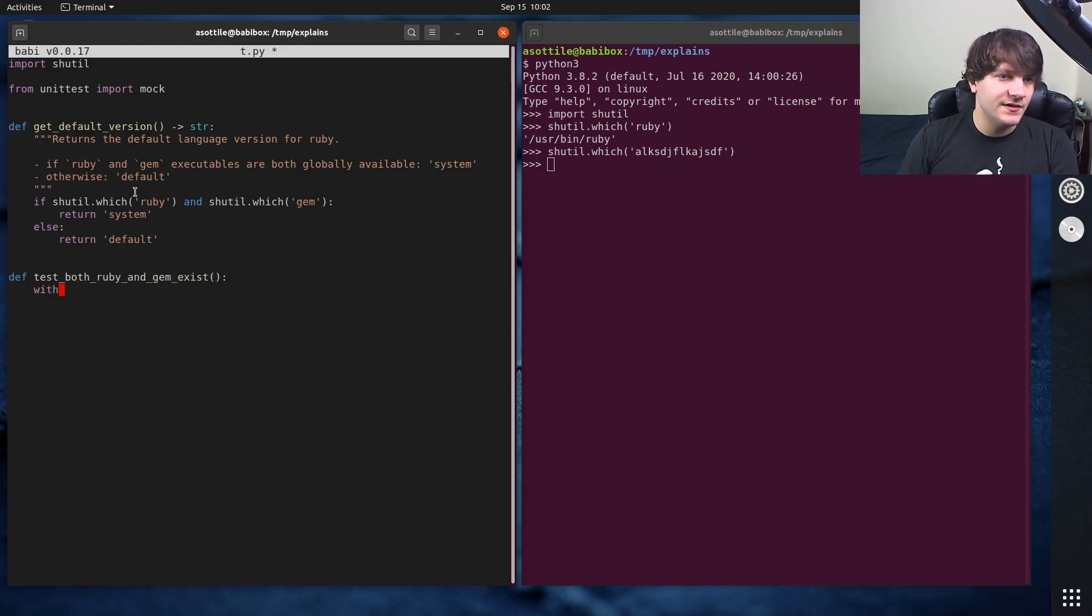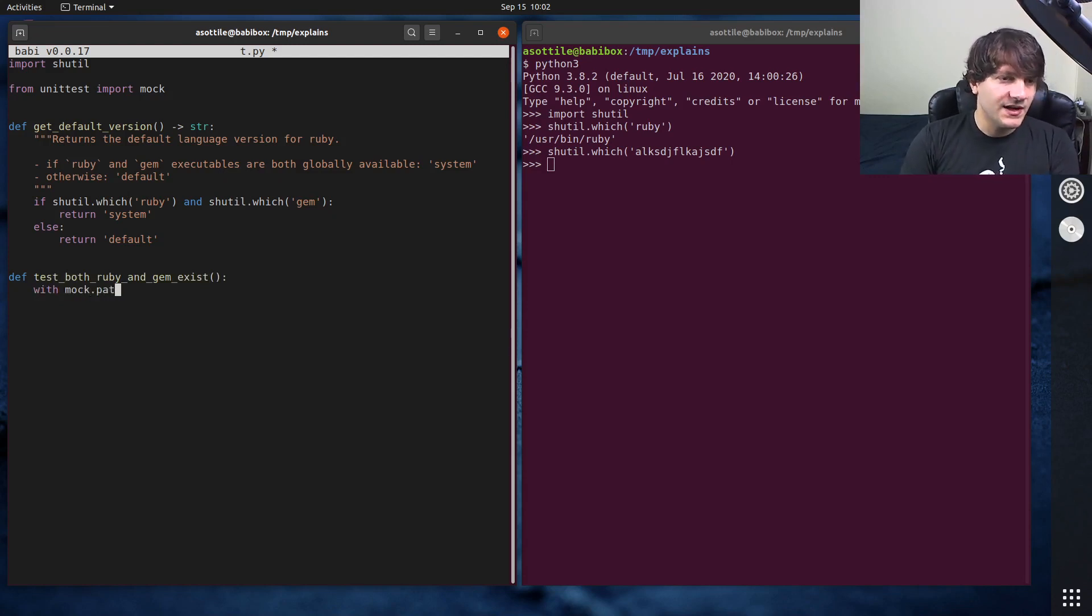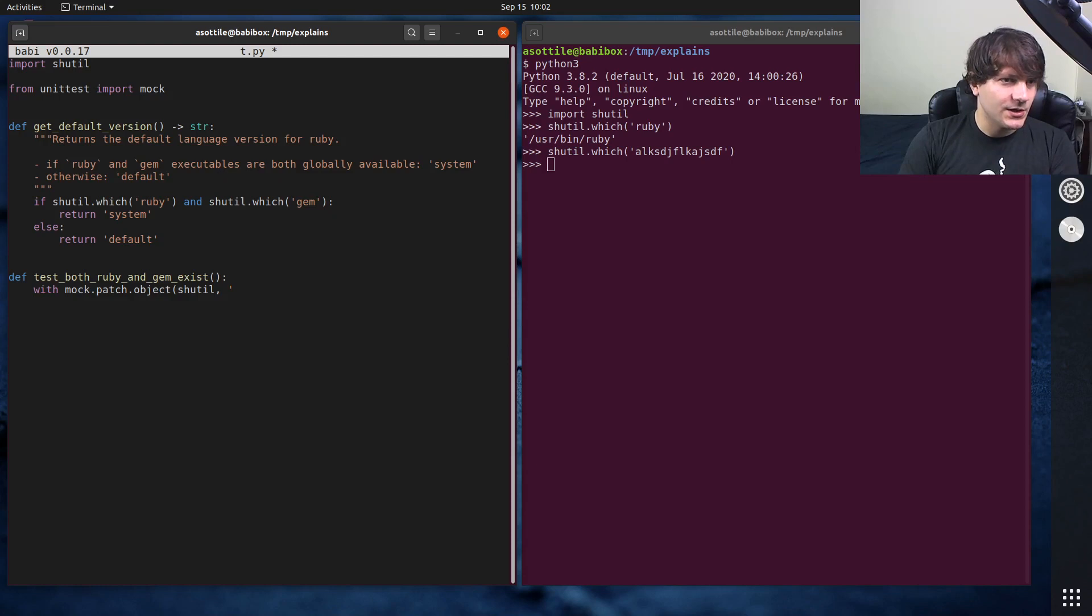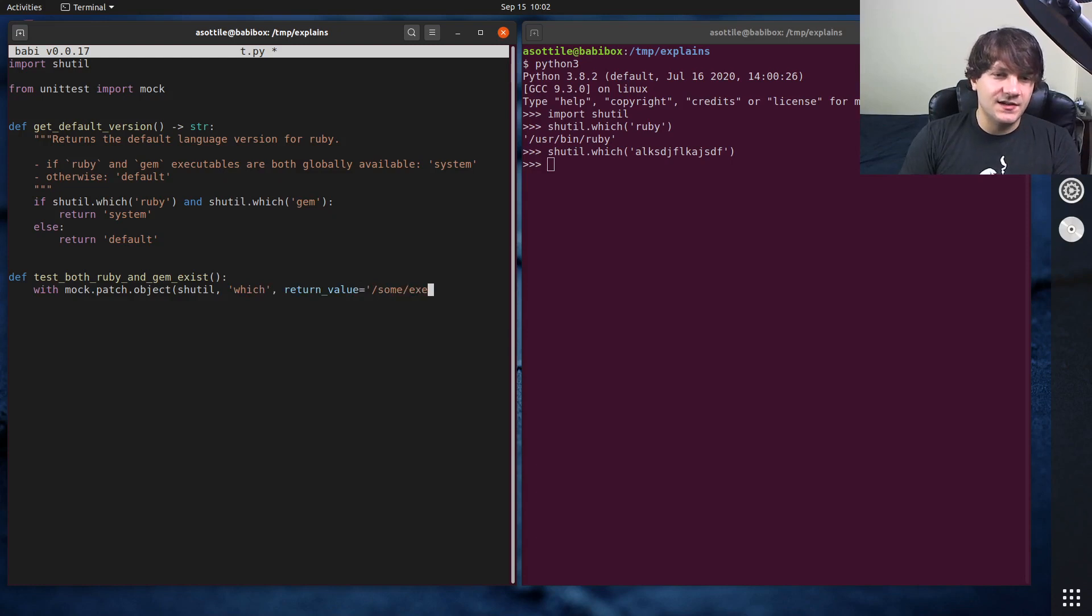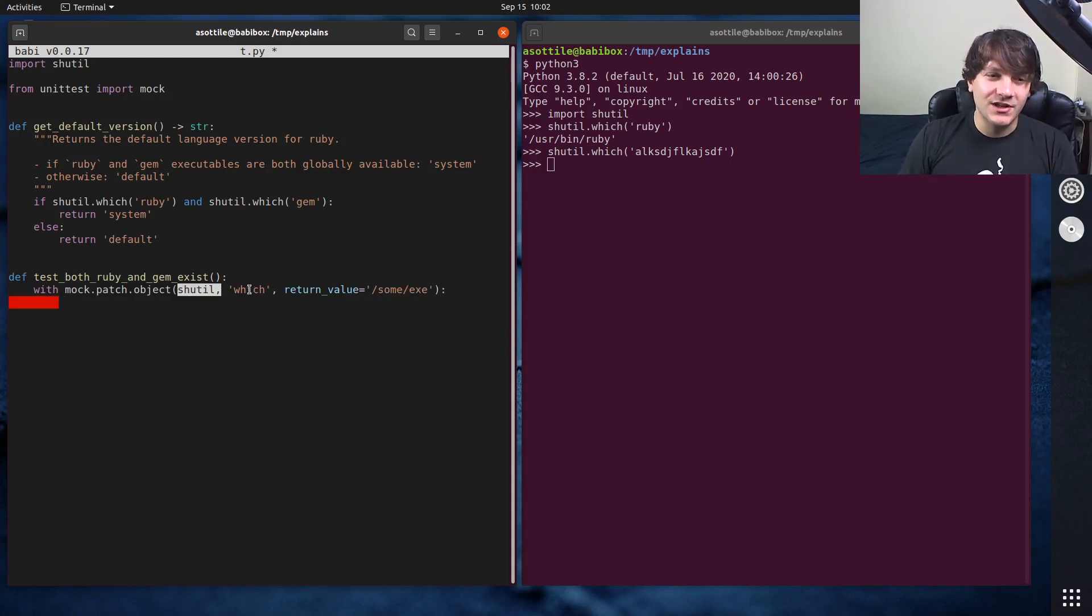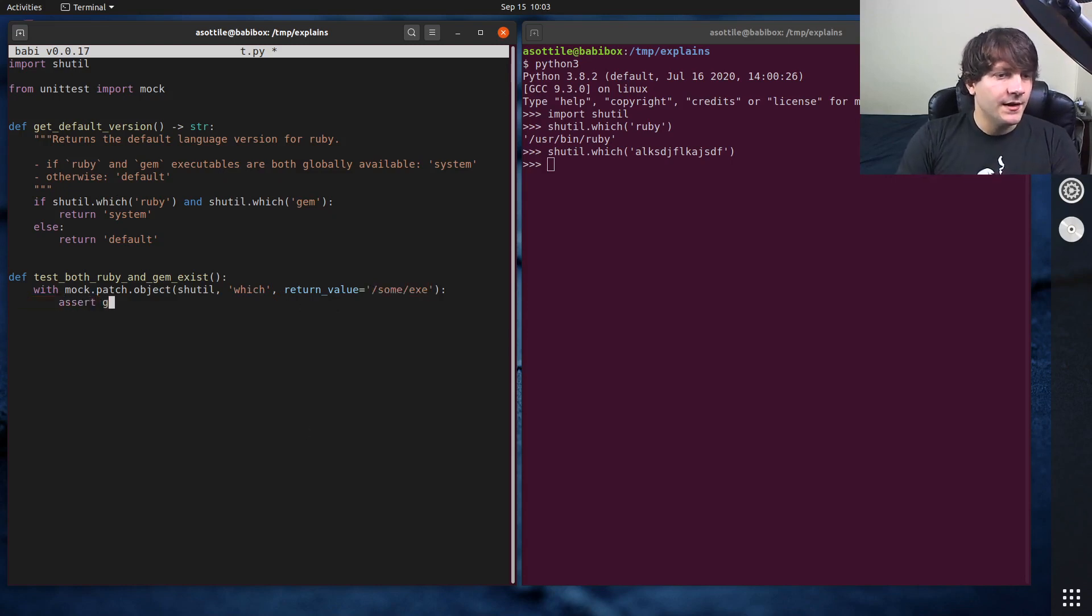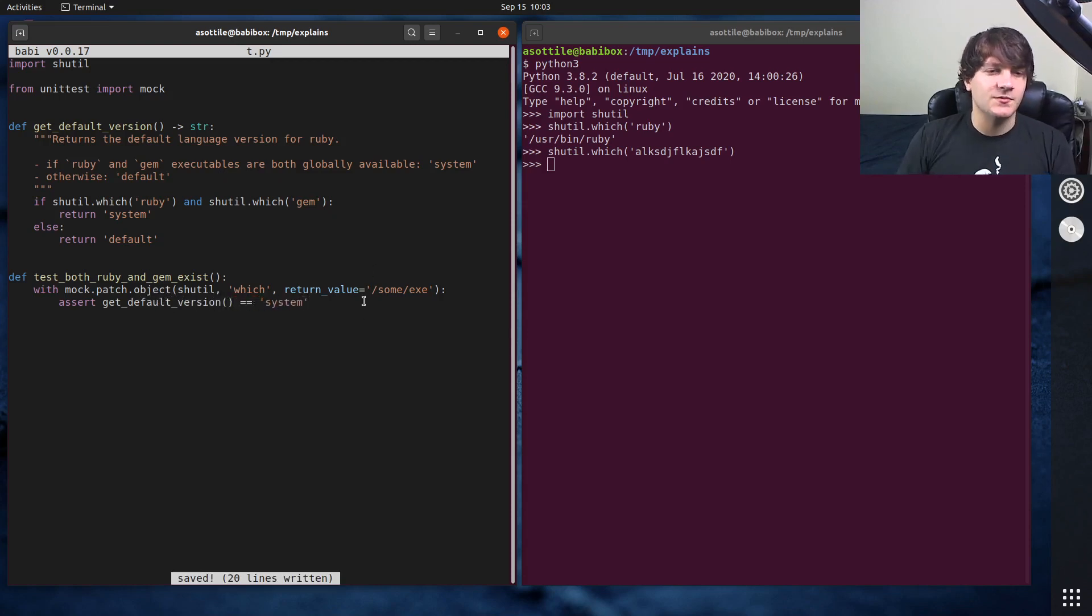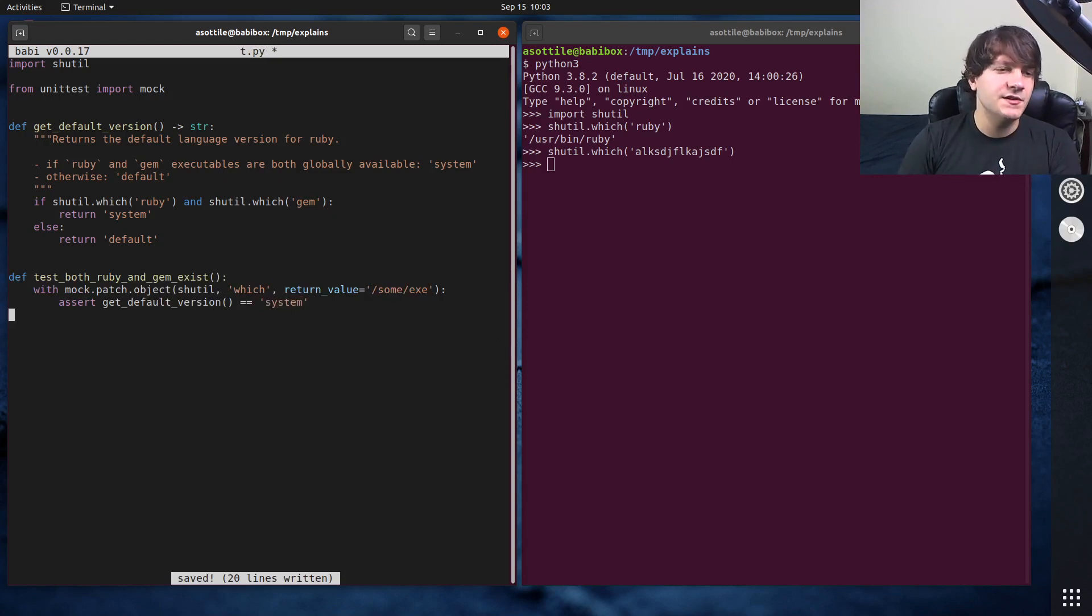So let's first force this so that Ruby and gem exist. And so we can do that with test both Ruby and gem exist. And we can do that with the mock.patch.object context manager. Mock.patch.object. And I'll probably do another video on mocking, so I'm not going to go into too much detail here. But let's just pretend, you can just trust me that this will temporarily make the which function return this string here. Assert default version is equal to system. So this is the case where both of these executables return some non-none value, so we should expect to get the system.